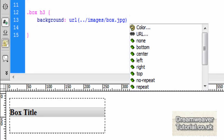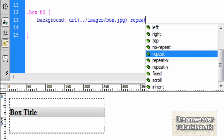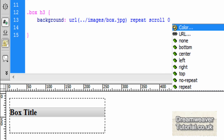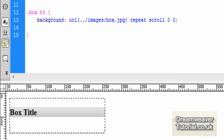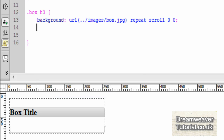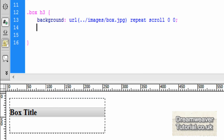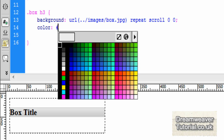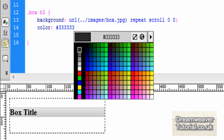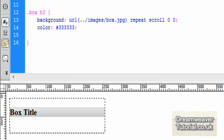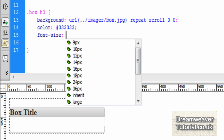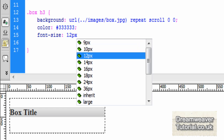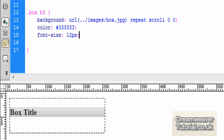We'll set it to repeat if needed, set it to scroll naturally with the page, and position it 0 on the x-axis and 0 on the y-axis — that will position it nice and snug. Then we'll change the colour of the text — type color: #333333 for a dark grey — and change the font-size to 12 pixels with a semicolon on the end.